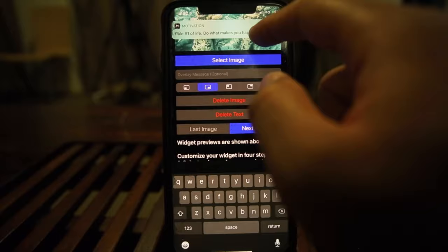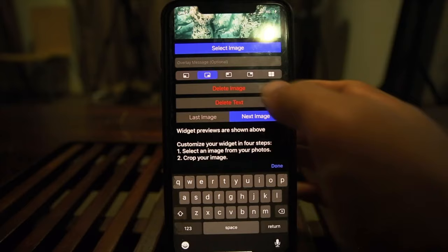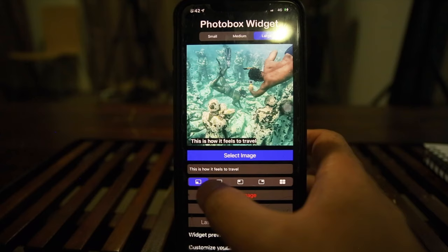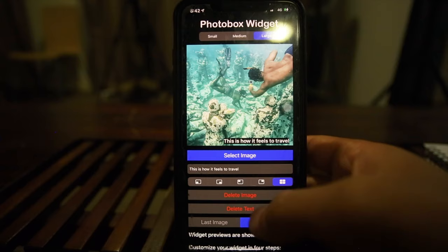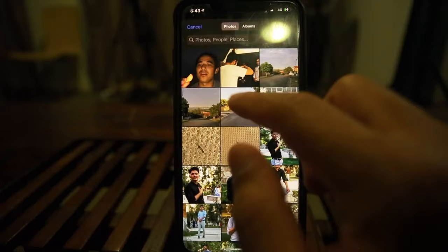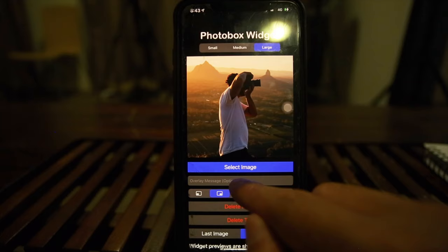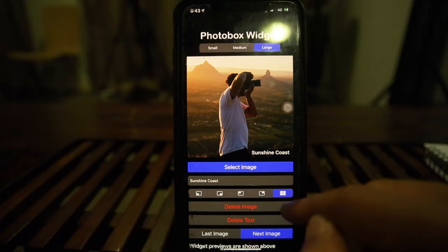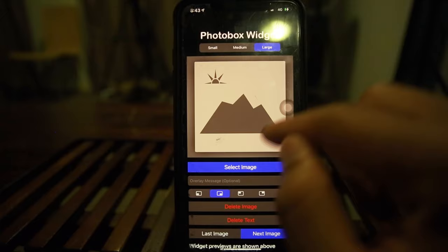For the overlay message, let's write 'This is how it feels to travel.' You can display it in the bottom corner, right corner, in the middle, or let it randomly appear wherever. Then you press 'Next Image' and you can add another photo. Let's pick another one, customize it a bit, and leave the text as is.